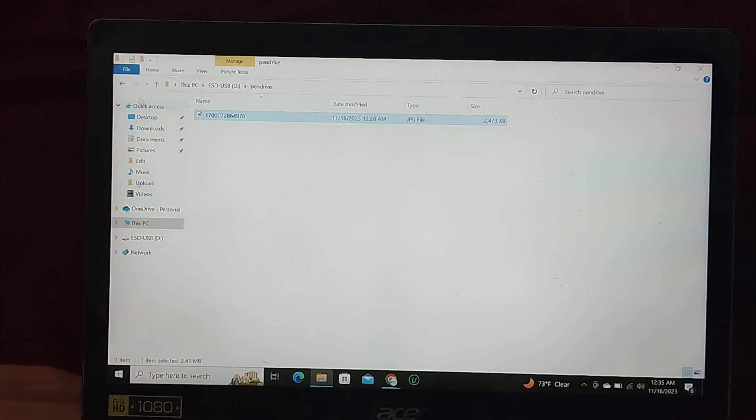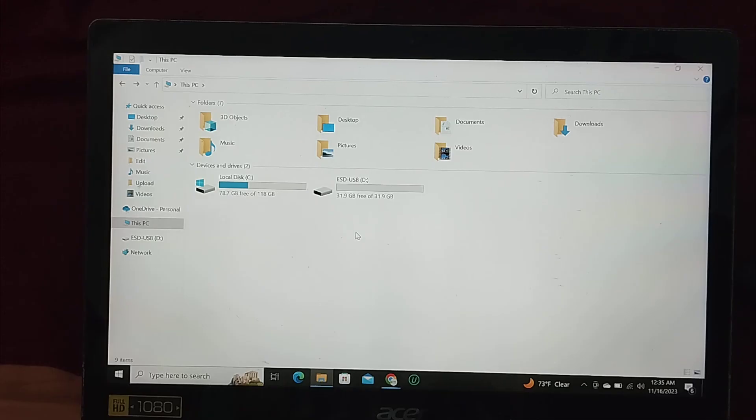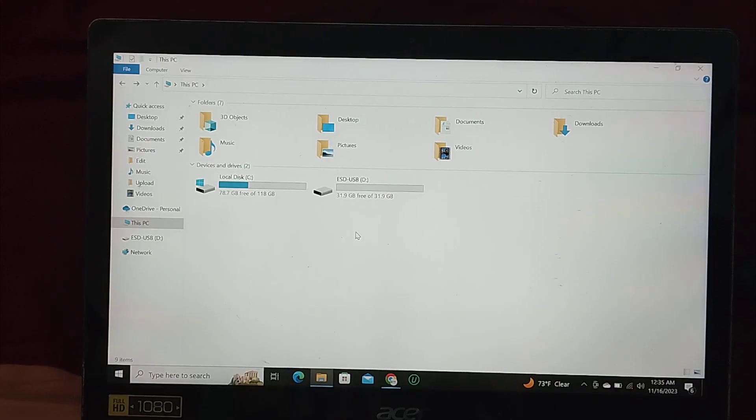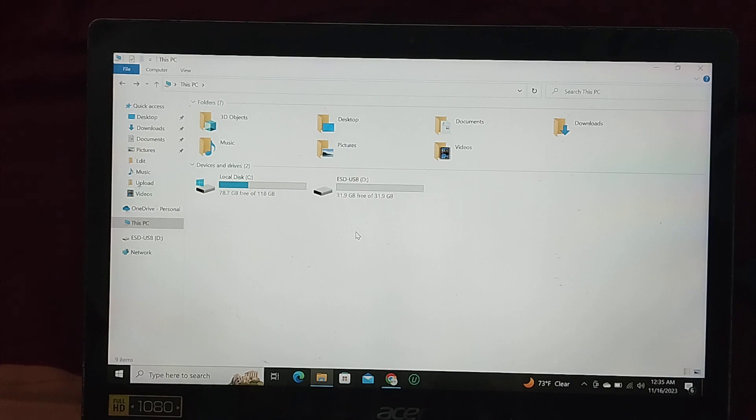So guys in this way you can transfer any photos, videos, or any other file from your computer or laptop to your pen drive very easily. So I hope you can understand. I hope guys this video can help you. Don't forget to like and subscribe to my channel.